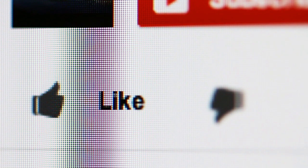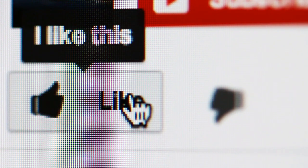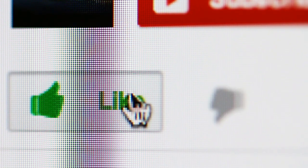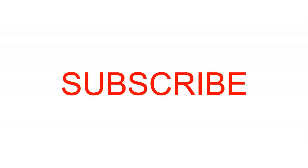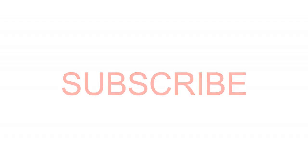If you like the video, please like the video and subscribe to the channel. Thank you for watching.